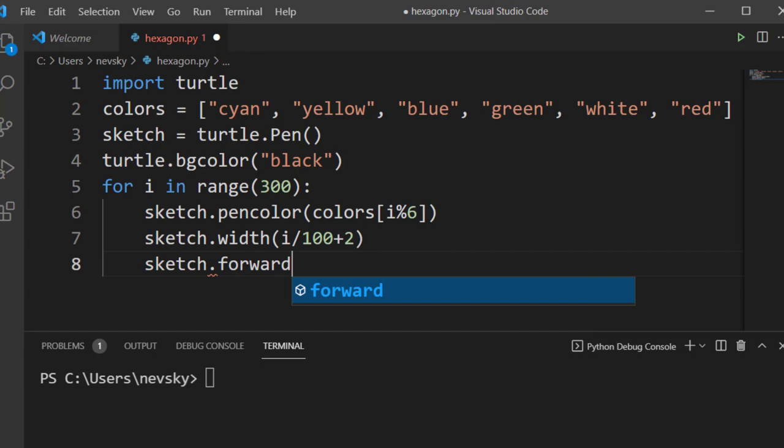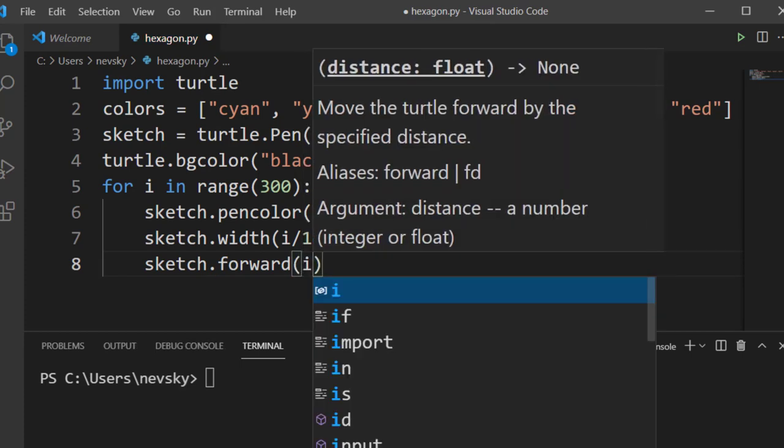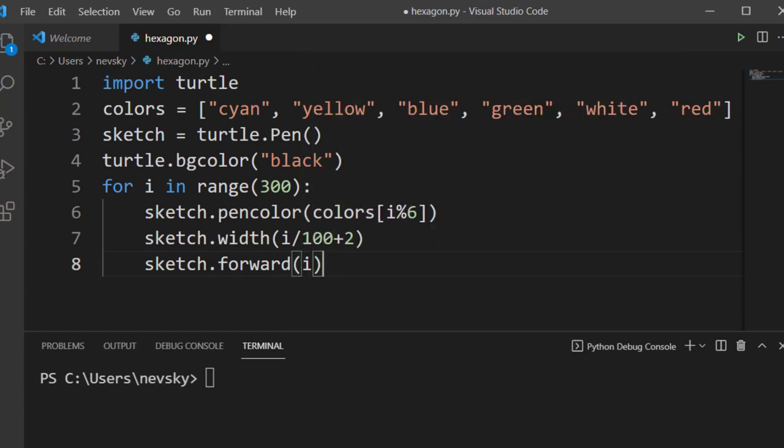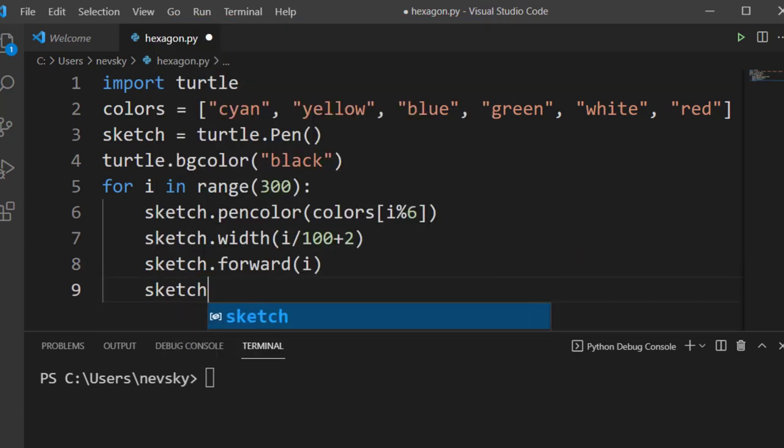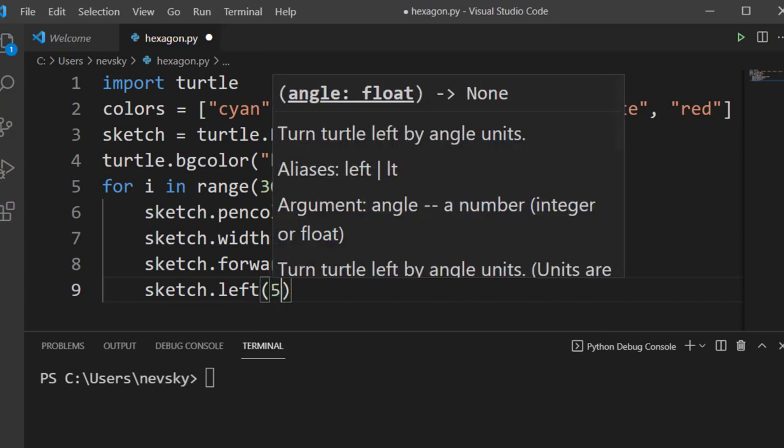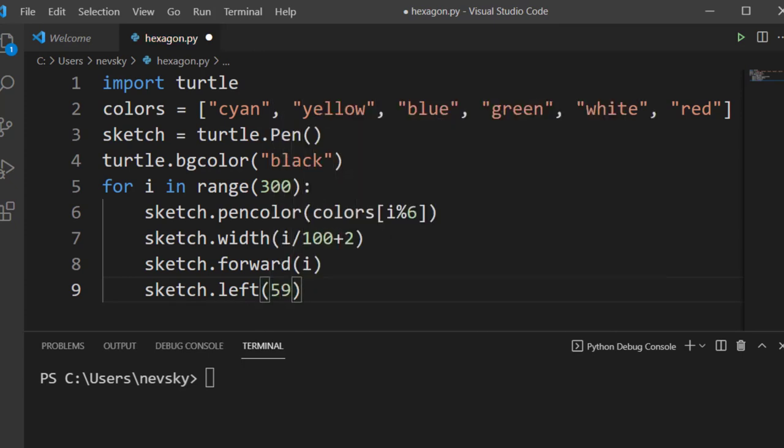And in each iteration, after the drawing of line is done, we're going to rotate our pen by 59 degrees on the left.